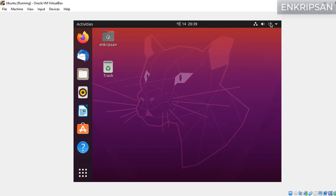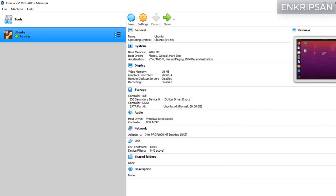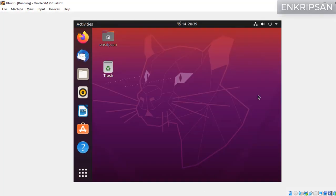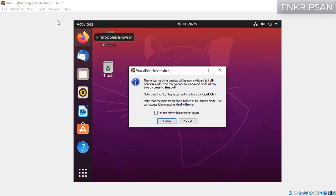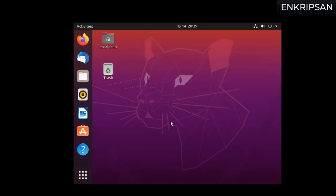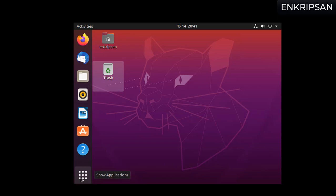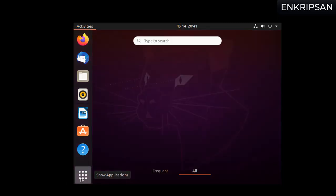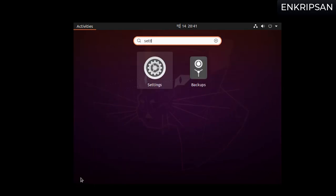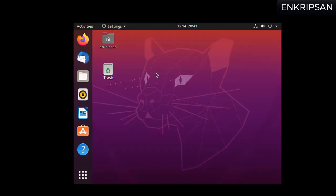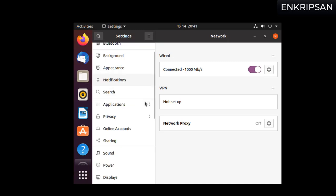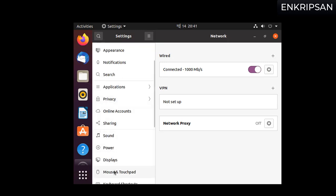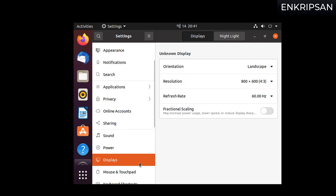Now let's work to get it full screen. Click on the view menu and click on full screen mode. Click on the switch button. Still we can't get the full screen. We have a short trick to get Ubuntu on full screen mode on VirtualBox. Just click on this icon with dots, search for settings and click on it.